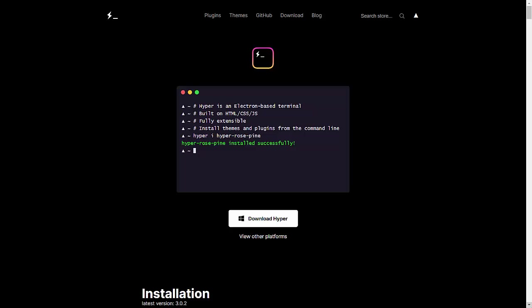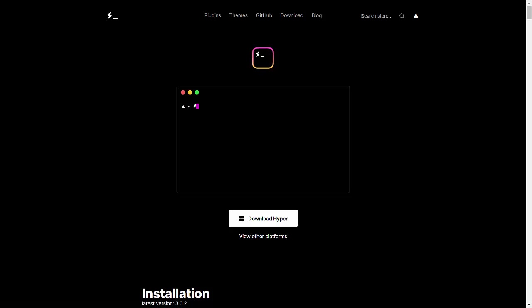Let's install the Hyper terminal. Now you must be thinking, what is Hyper terminal? For example, when we code a program for Python, we use PyCharm, right? When we code a program for Java, we use Eclipse or IntelliJ IDEA. These are different IDEs.